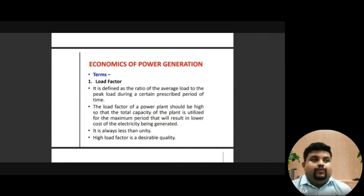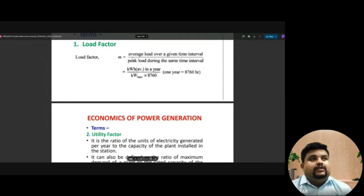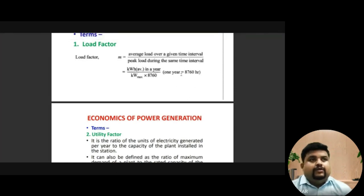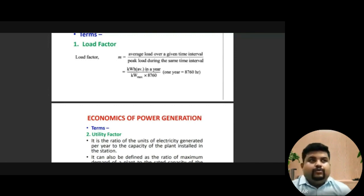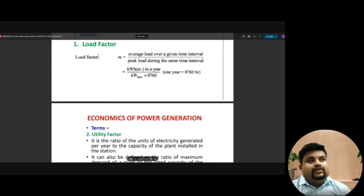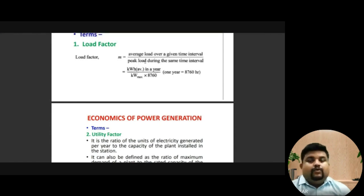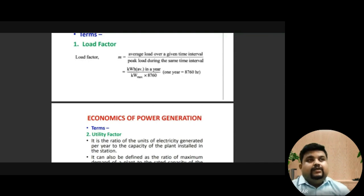The load factor is calculated as average load over a given time interval divided by peak load during the same time interval. One year is converted into 8760 hours. The maximum demand is in kilowatts, multiplied by hours, giving kilowatt-hours (KWH). When we have these two values — average load for the time period of one year and peak load, which is the maximum capacity of the plant — we can calculate the load factor.